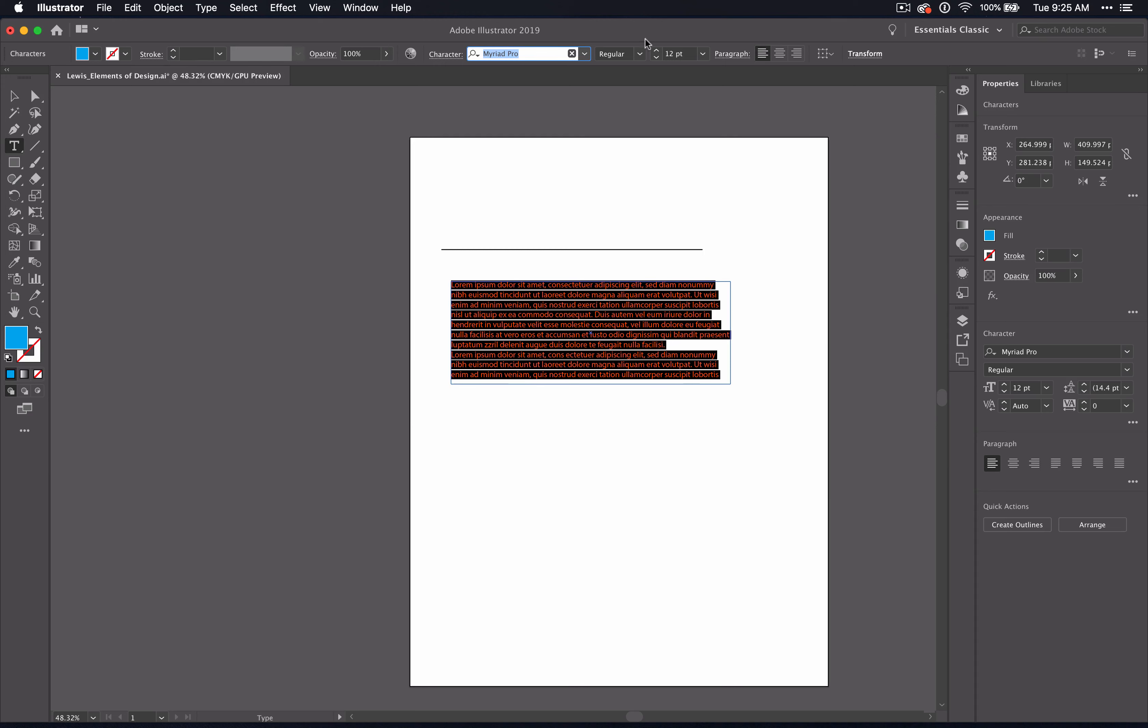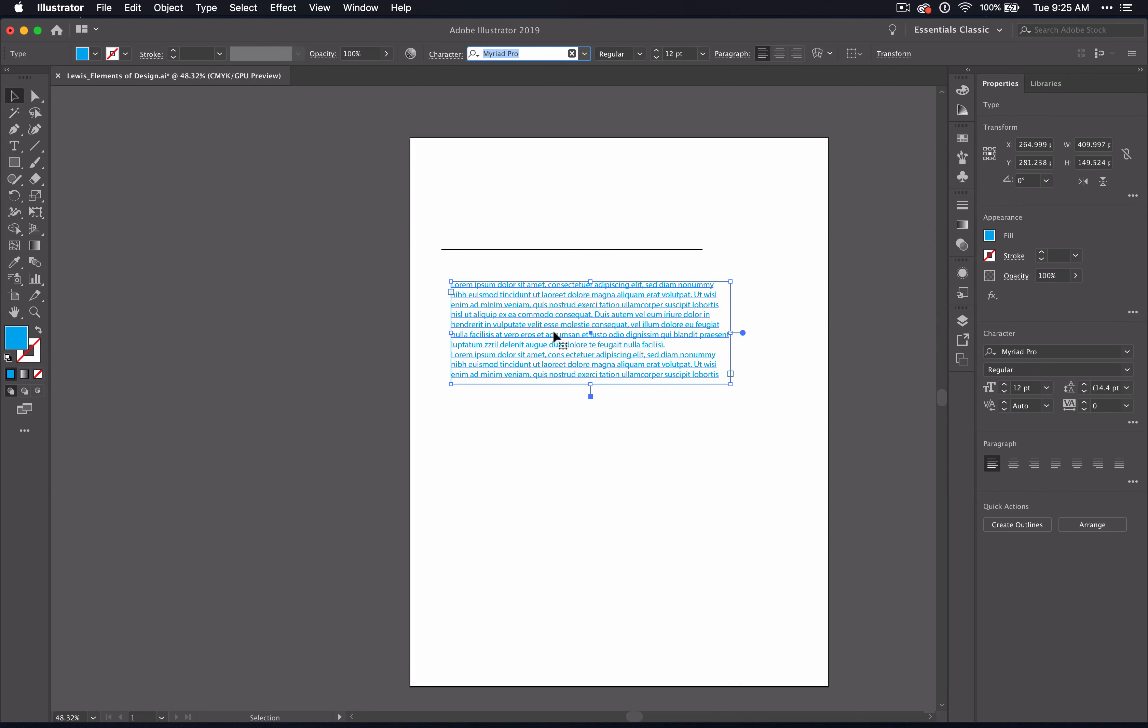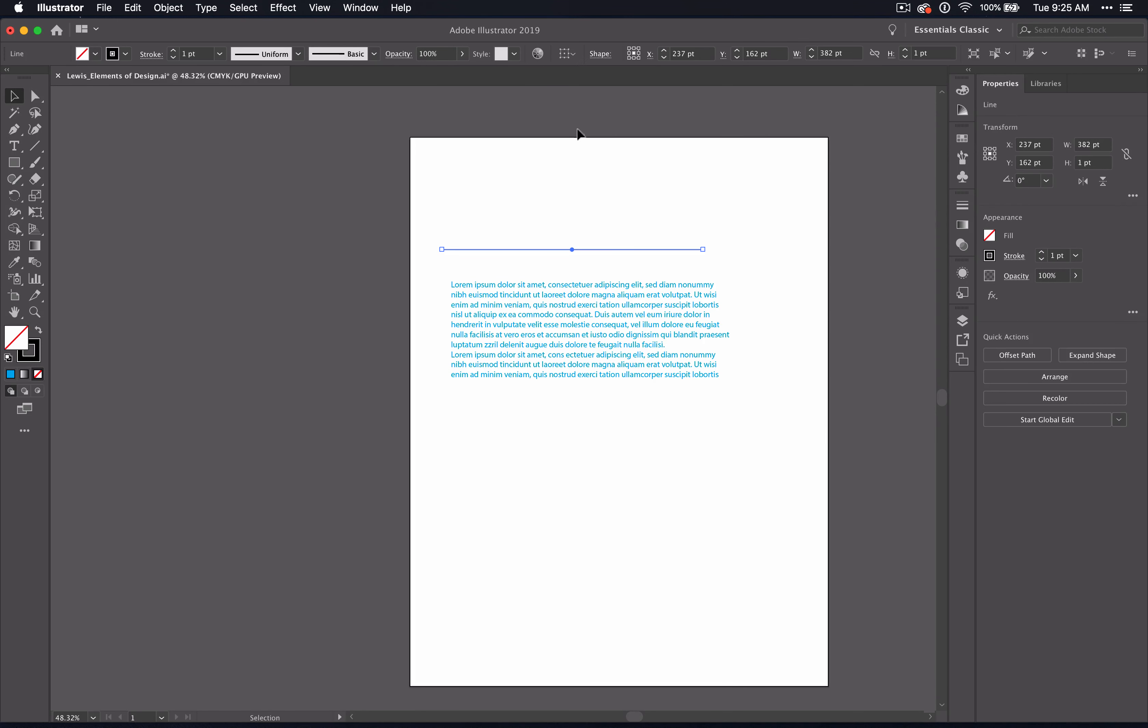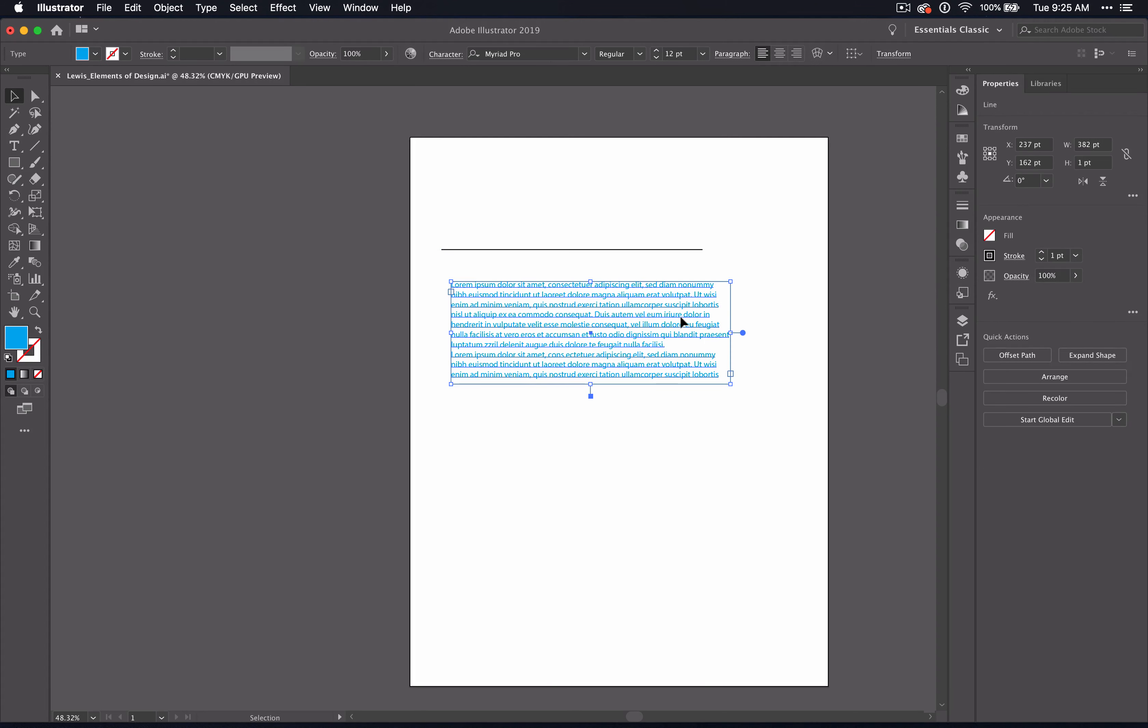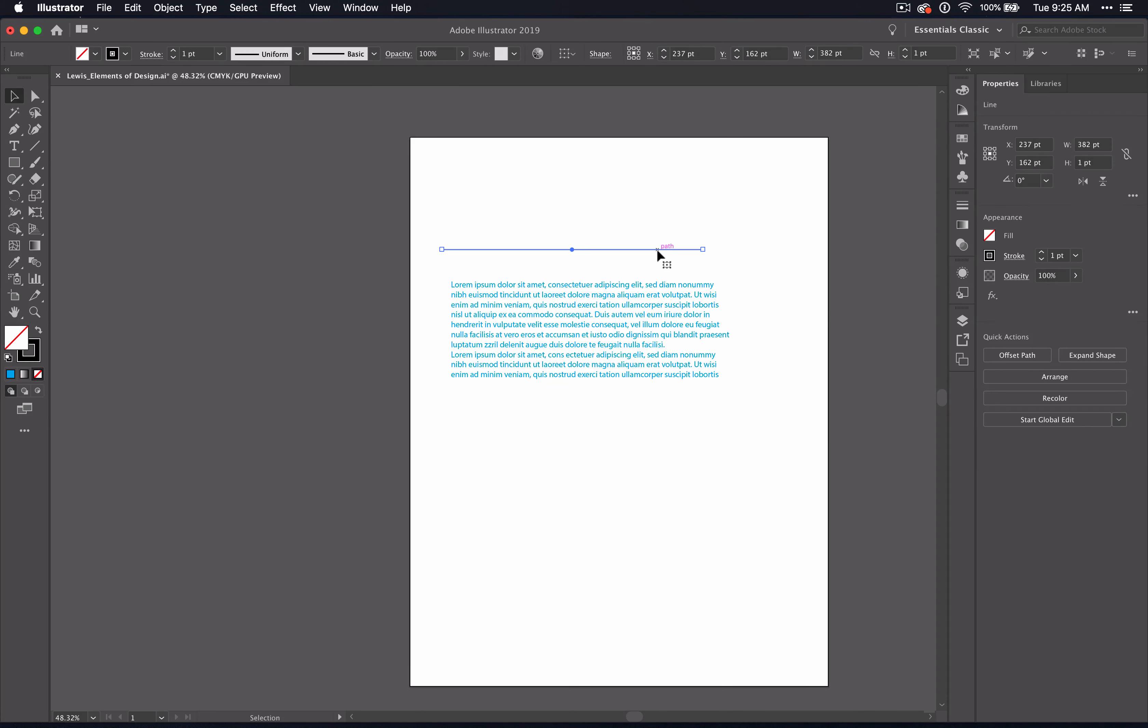The things that are happening up here are similar to what you'll see if you have the properties panel open. The properties panel just gives you a preview of what you can do with the object that you have selected. So both the option bar and the properties will give you similar options. Again, it's just a personal preference, a little bit more detailed in the control panel than it is in the properties panel.